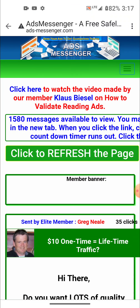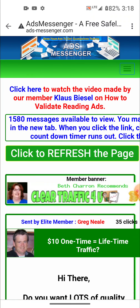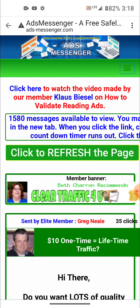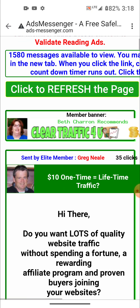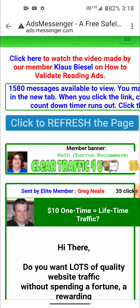What you're doing is a type of traffic exchange — you're just surfing ads. To go to the next ad, instead of going back to the email you can always click the green button that says 'refresh the page.'